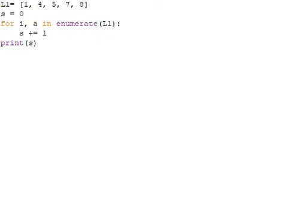We have the enumerate method. For i comma a in enumerate L1, s equals s plus 1, which adds a counter to an iterable and returns it in a form of enumerating object. Before working with it, try to get the data regarding enumerate method in Python.